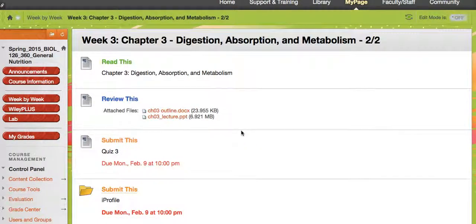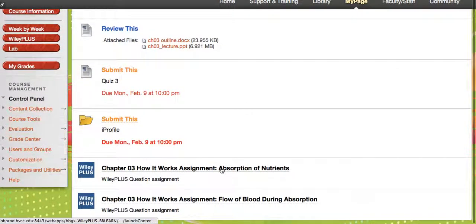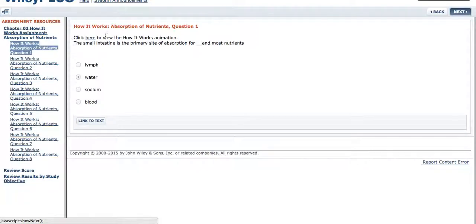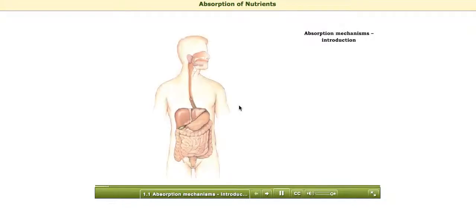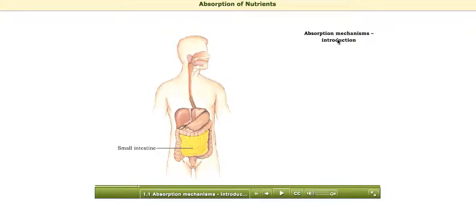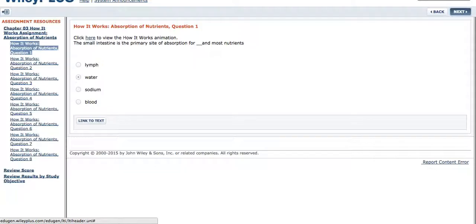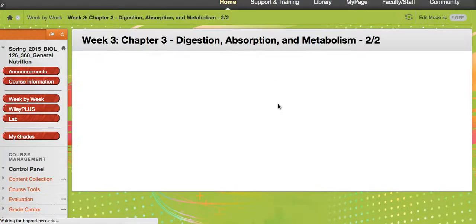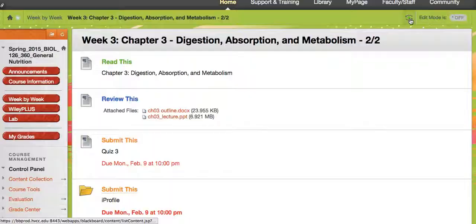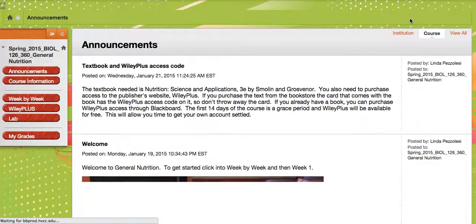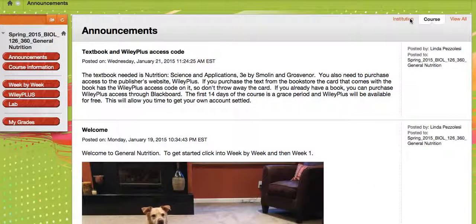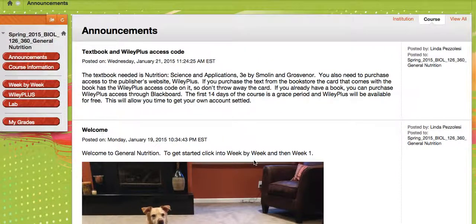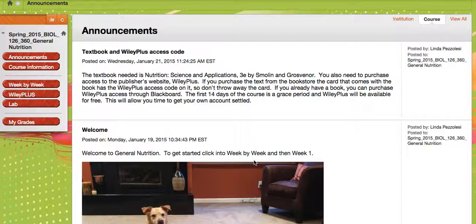We'll give you nice, descriptive animations on things that you need to learn, like nutrient absorption. The small intestine is the primary site of absorption, like that. The other thing that you need Wiley Plus for is access to iProfile. And iProfile, you will be taking quizzes on, and those quizzes do count towards your grade. I will go over iProfile in more detail in the lab.